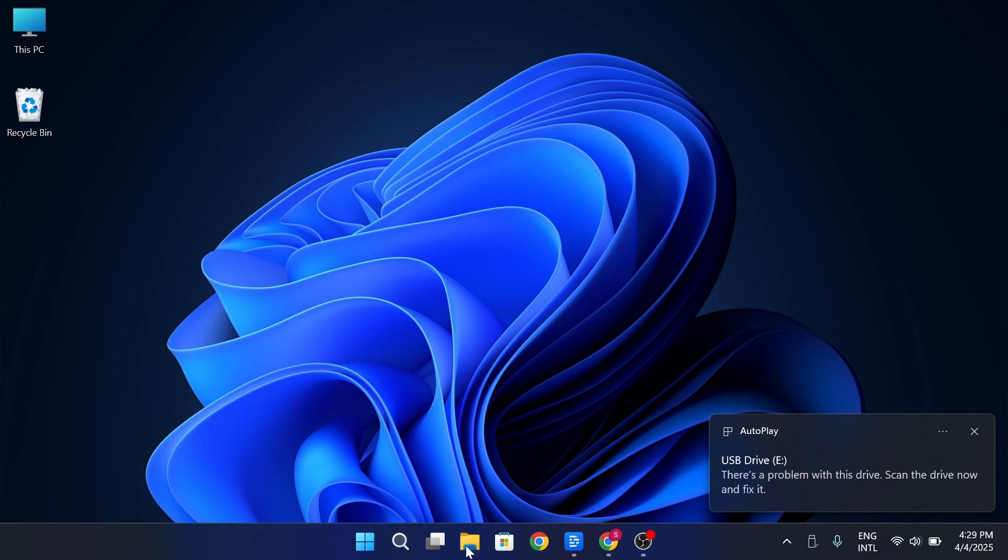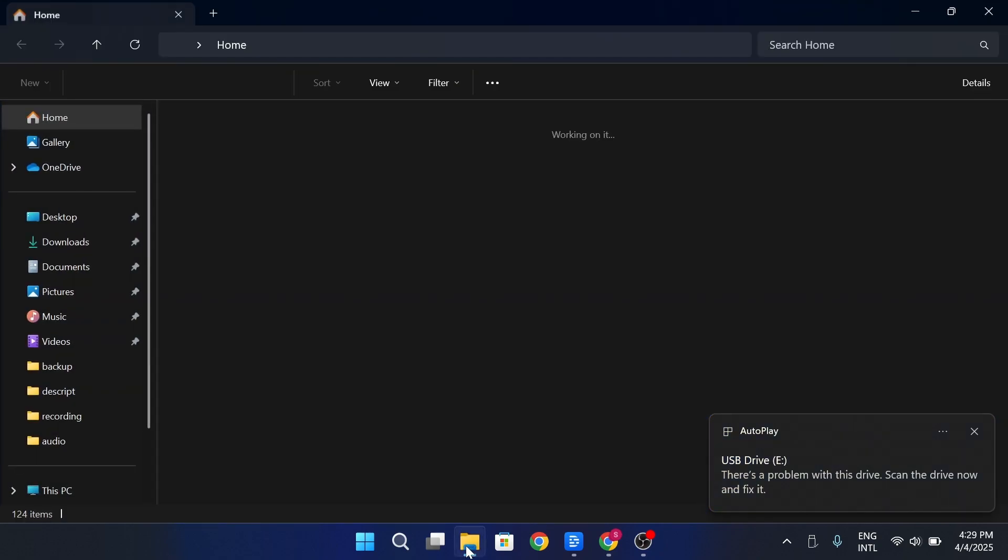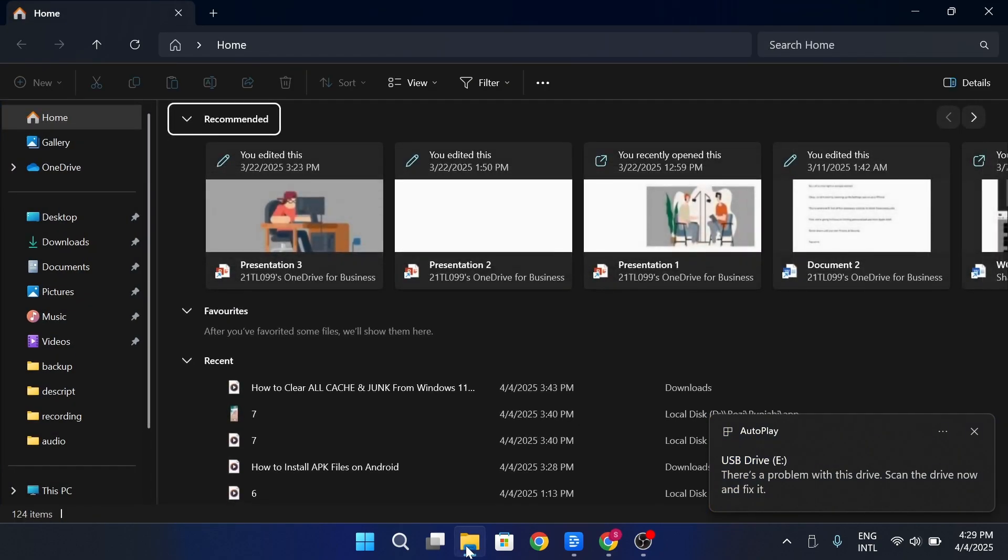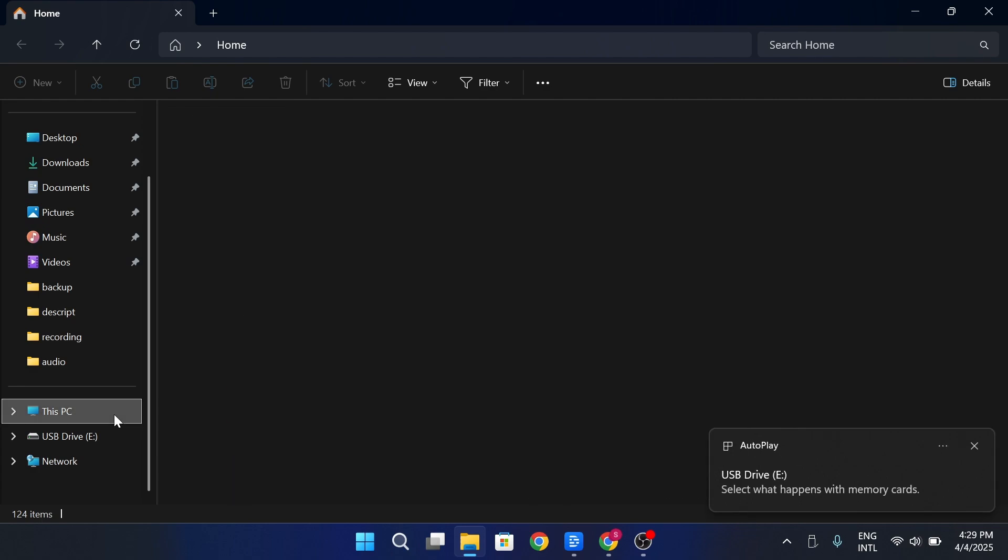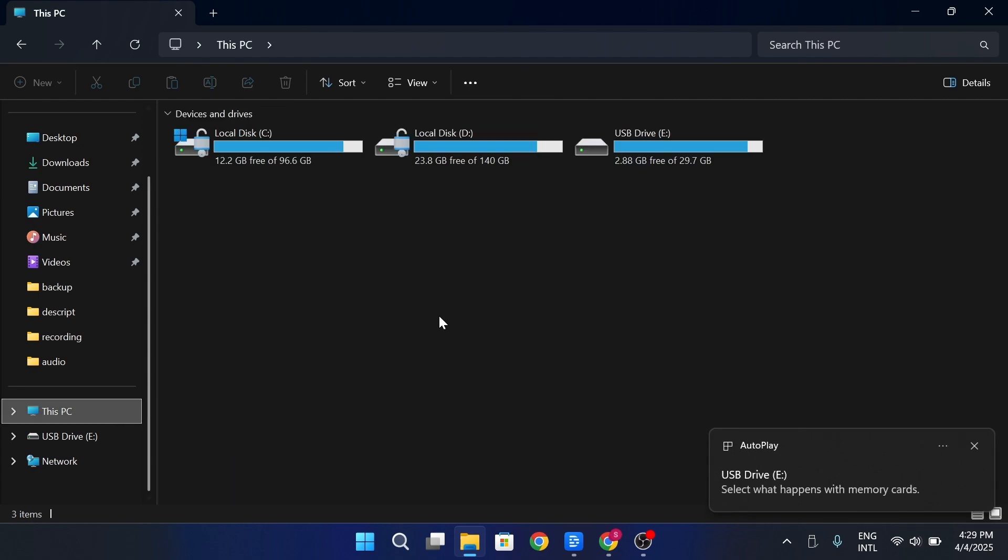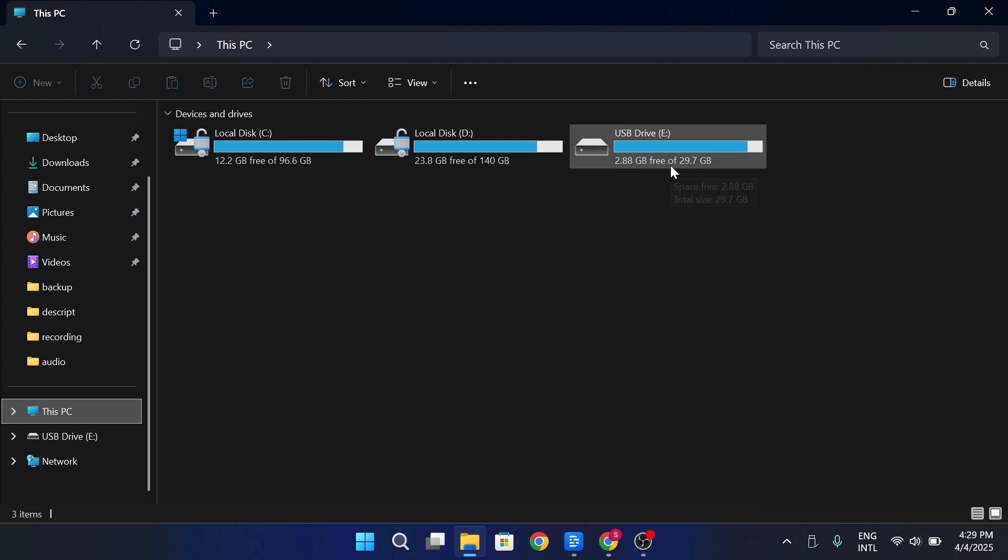Open File Explorer on Windows or Finder on Mac. Then scroll down to This PC or Devices on Mac to confirm that your flash drive is detected. If you don't see it, try unplugging and reconnecting it or using a different USB port.